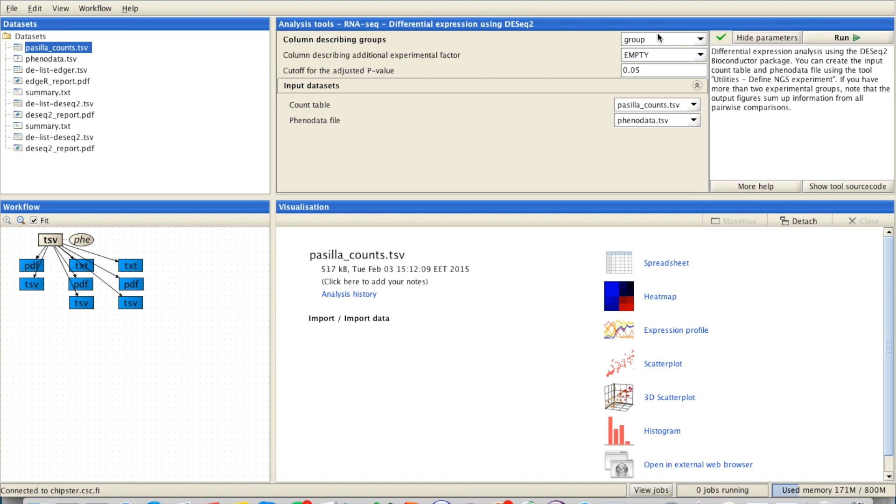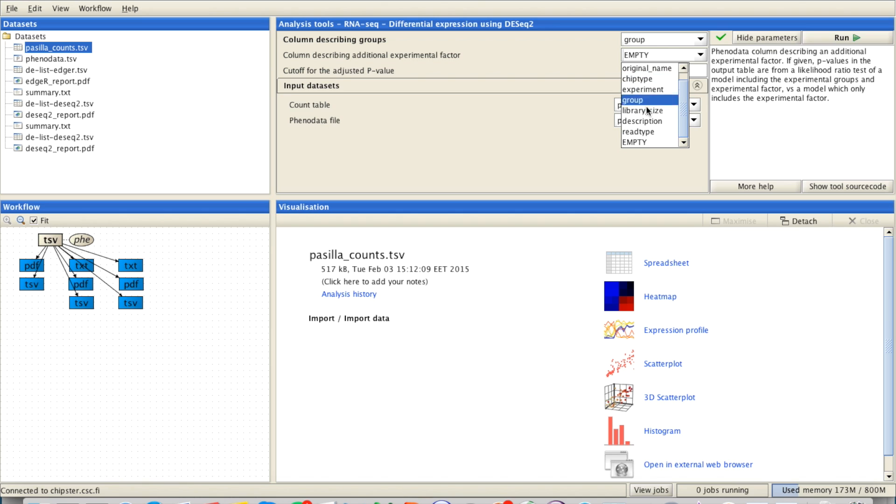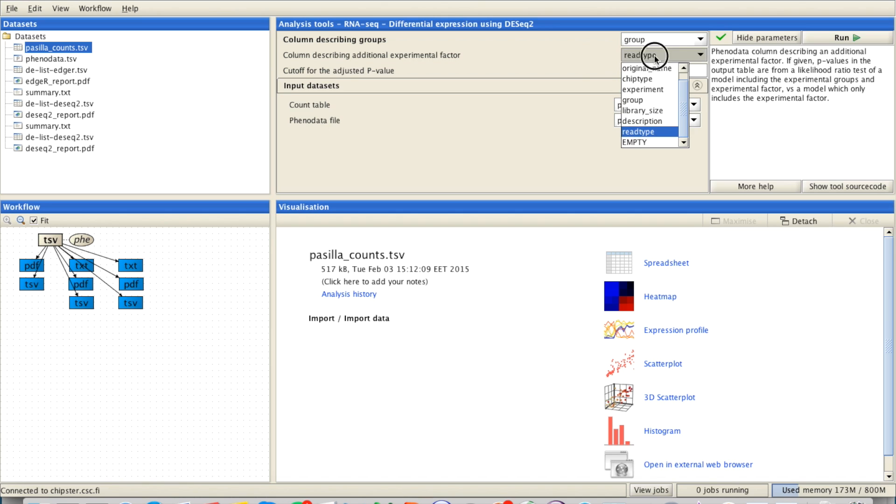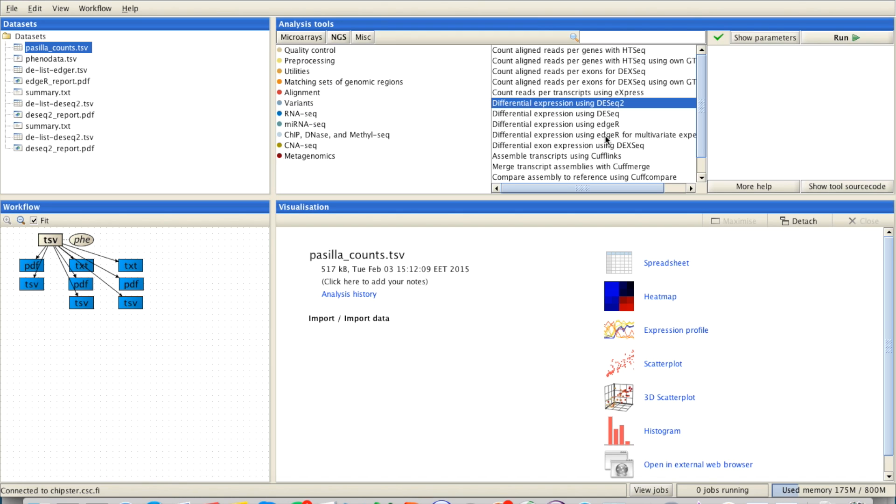As you can see, with DSEq2 you can choose two experimental factors to compare. So for example in our case it might be group and experiment. If you have three factors you want to model in your data, you need to choose HR for multivariate experiment.